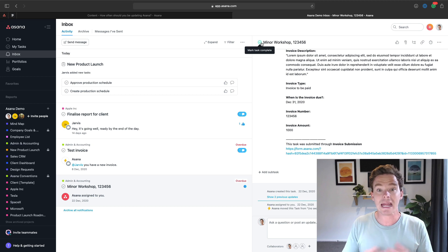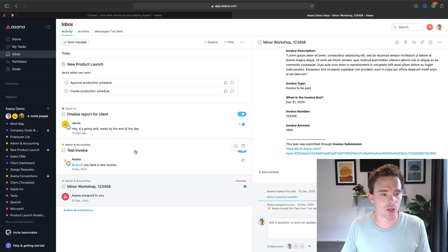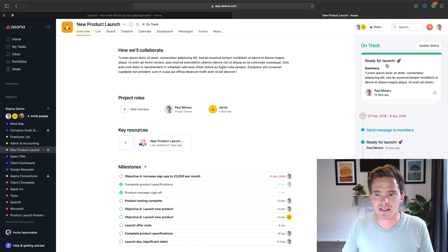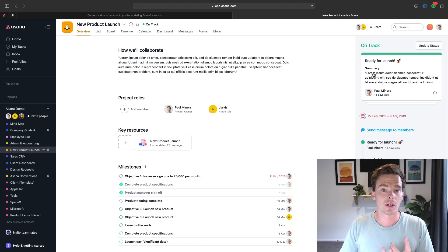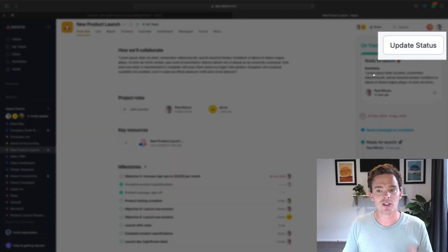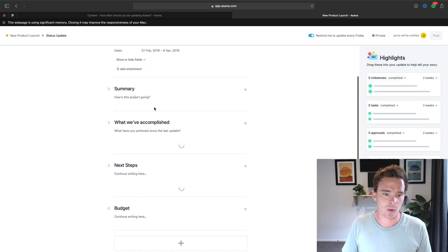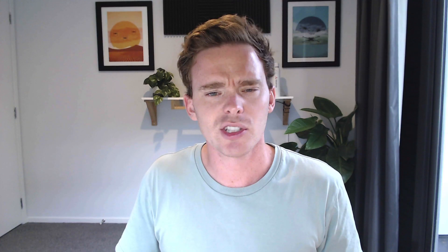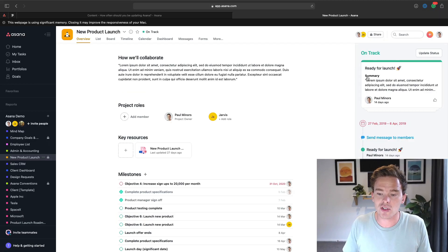Now let's talk about what you need to do on a weekly basis. Once a week, depending on the projects you're working on, you need to come to the overview tab of your various projects and update the status. This status update feature is a great way for the project owner to take an opportunity once a week to assess how the project is going. You can write a summary, think about what you've accomplished and what you need to do next, and even add custom sections. It's a really useful exercise for a project manager, and it's also useful to post these status updates to share with the team so everyone is up to date on the status of different projects.